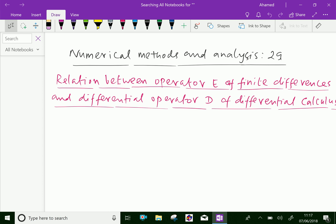Welcome to AminAcademy.com. In Numerical Methods and Analysis, let us discuss the relation between operator E of finite differences and differential operator D of differential calculus.